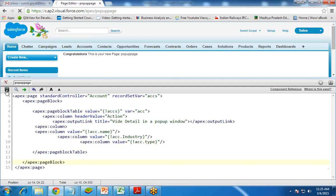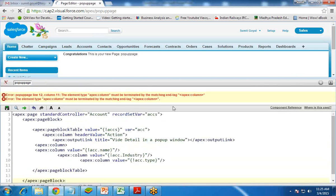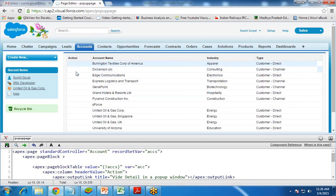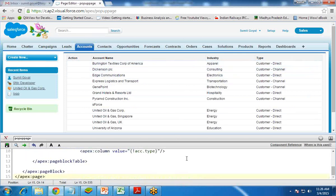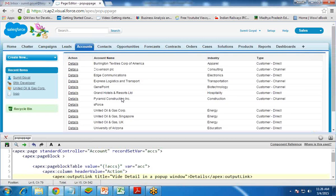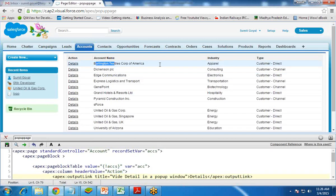When I try to save, it shows an error — column must be terminated. The column tag needs to be properly closed since there's no action set yet. In the outputLink, I simply add the text Details. I save it and it gives a hyperlink. When I click on Details in front of, say, Burlington Textile Corporation of America, it should open a popup window displaying that account's details.